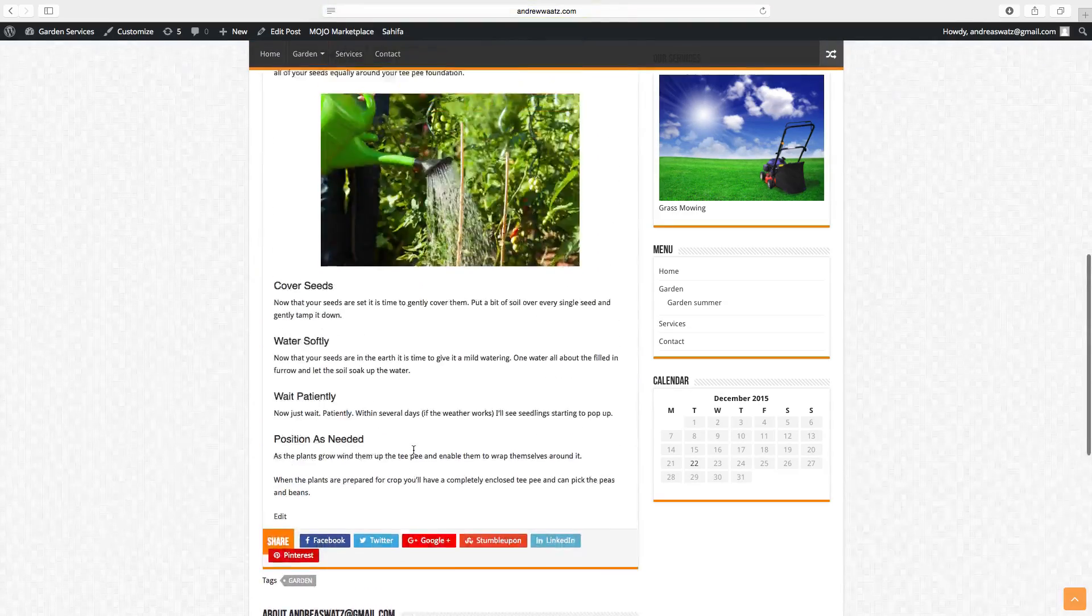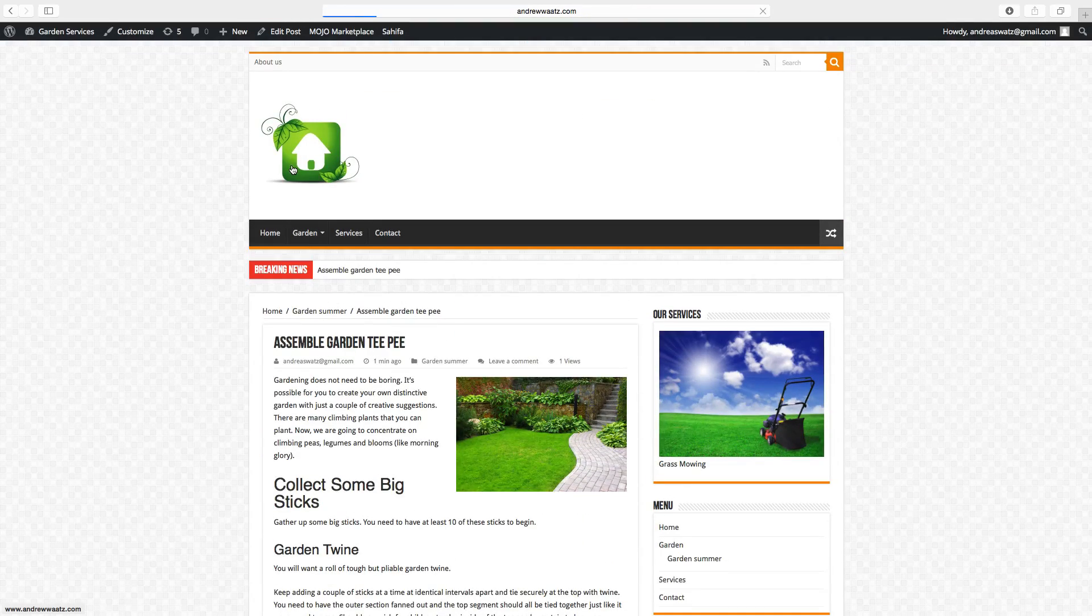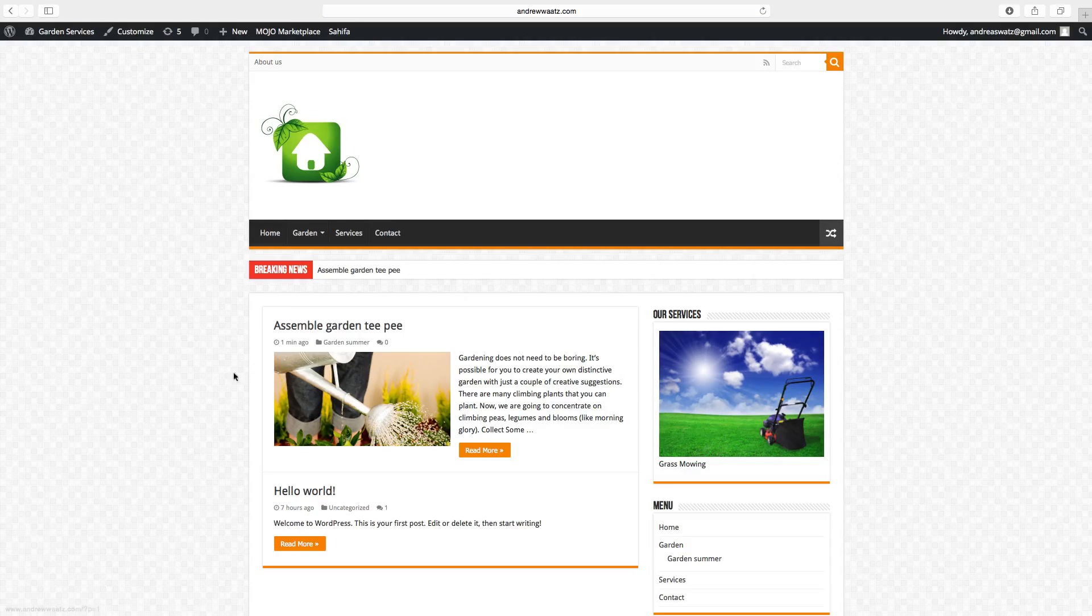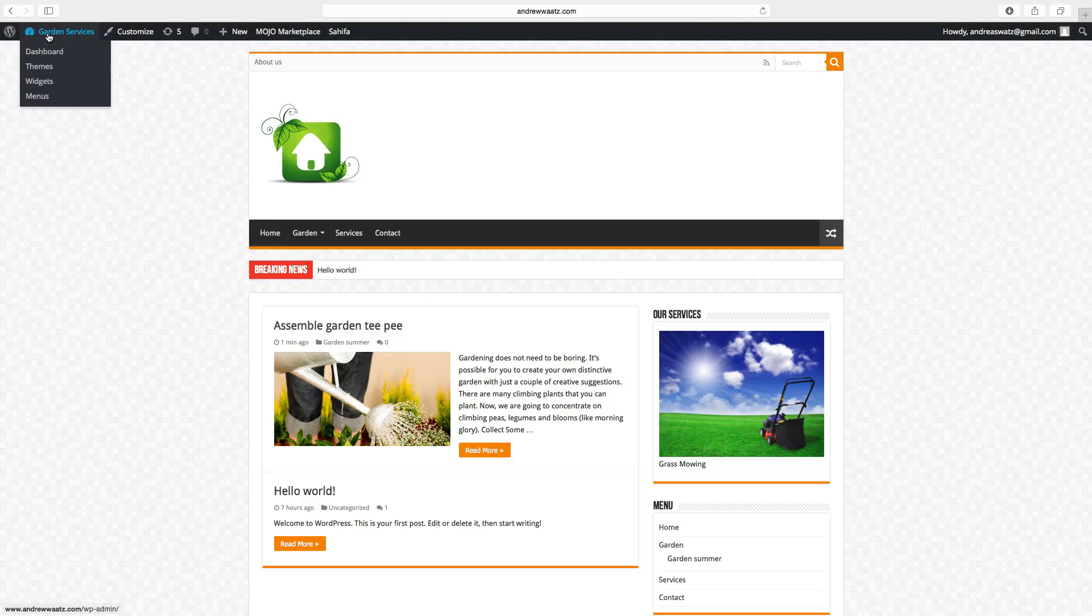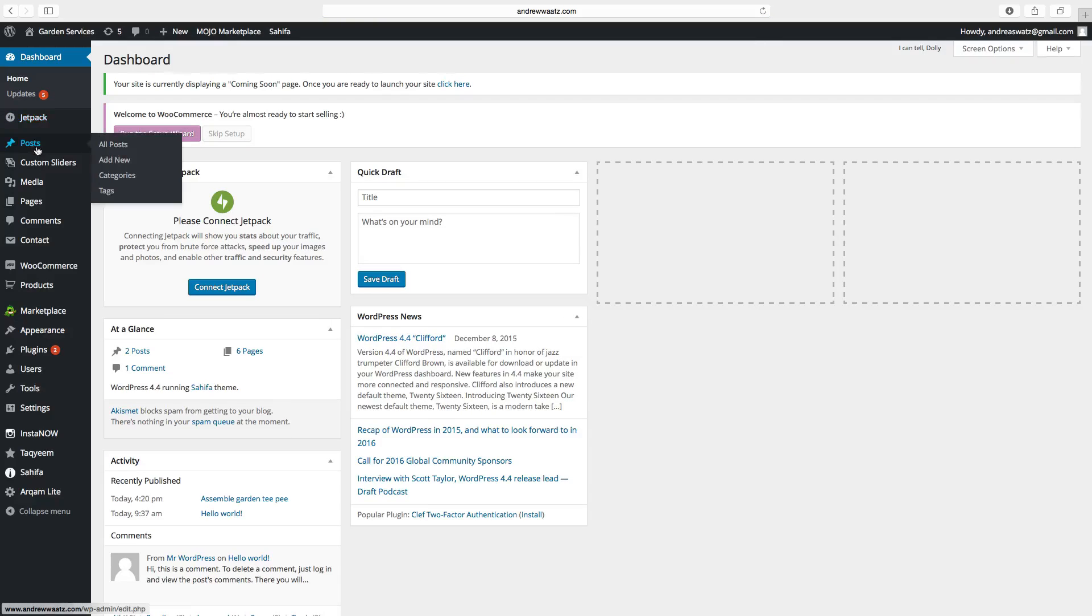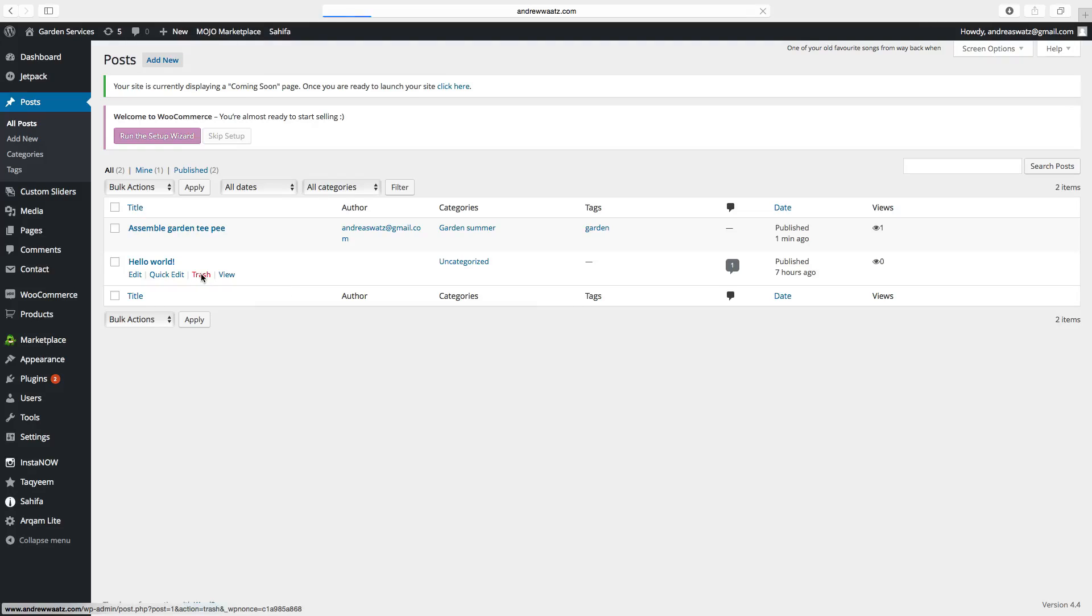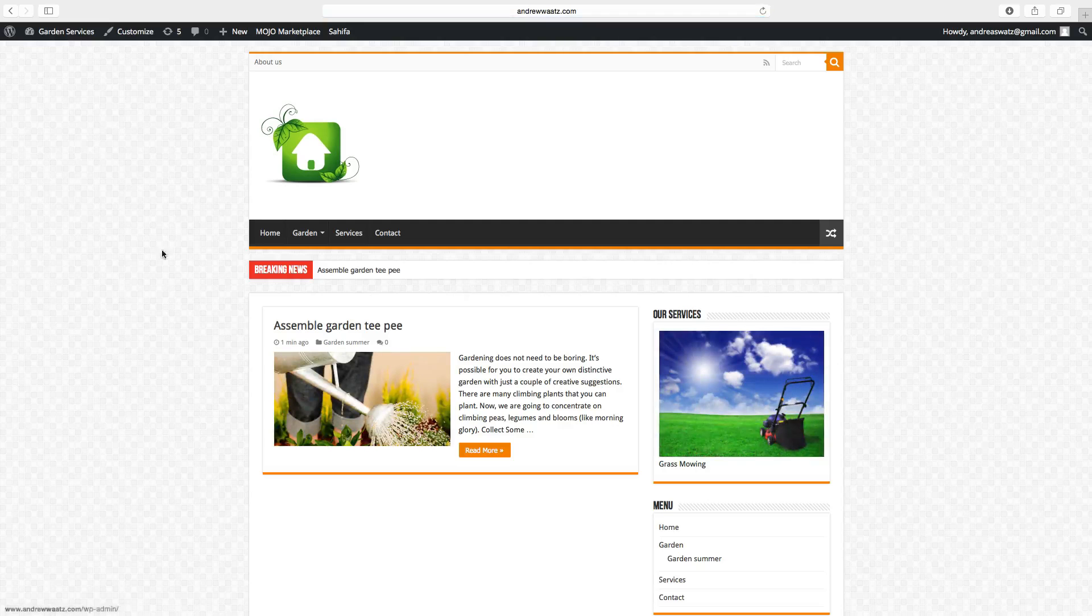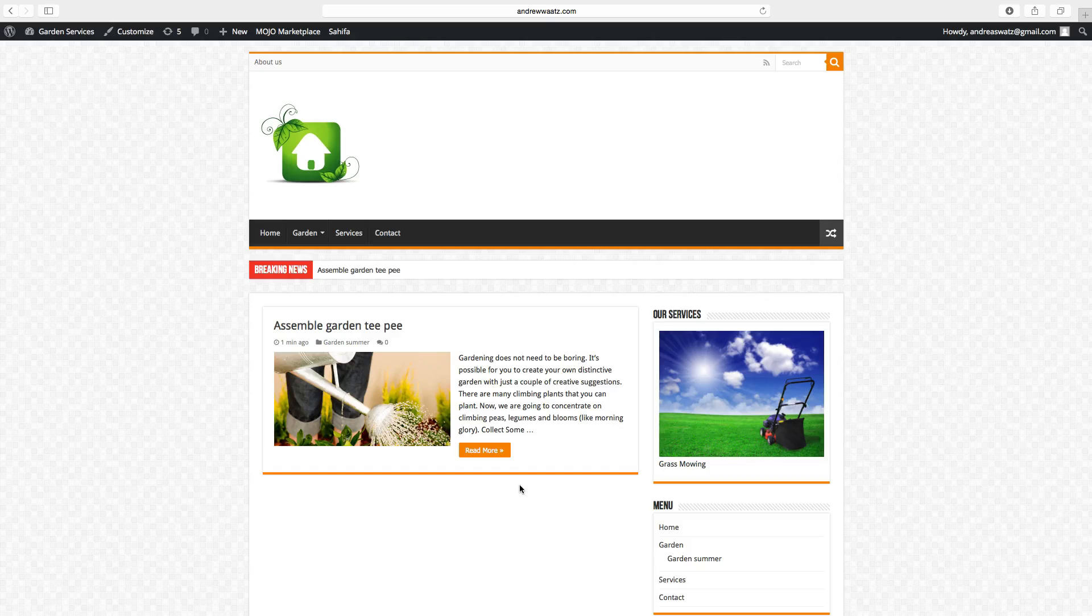If you go back to the site and click on edit, you see that we have an example post. To remove this, you have to go to dashboard. Choose post, all post. And here you can choose to trash this example post. Just click on trash and it's gone. Go back to the website and you see the example posts are gone.